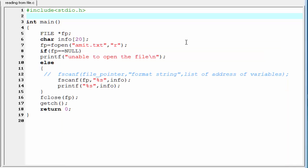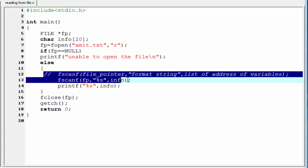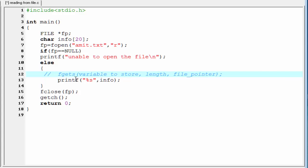We can overcome this problem by using fgets function. Let's see the syntax of fgets function. I am going to delete it. First, write the function name, that is fgets.